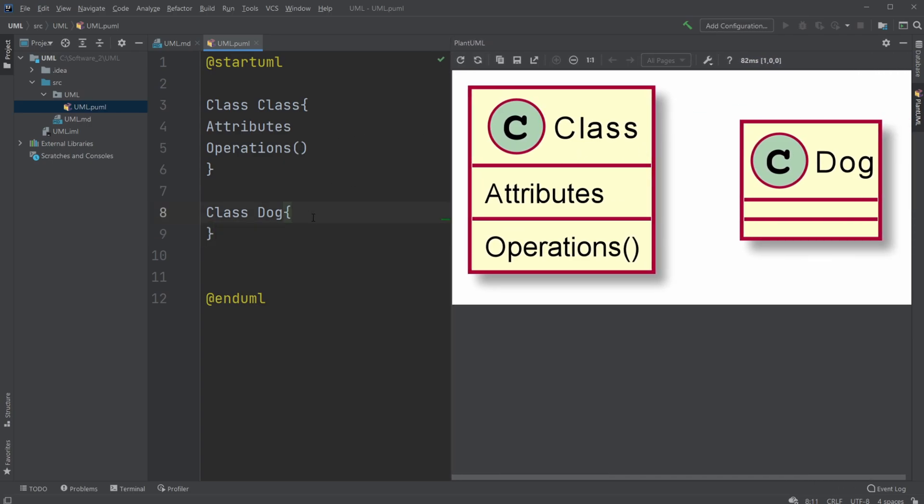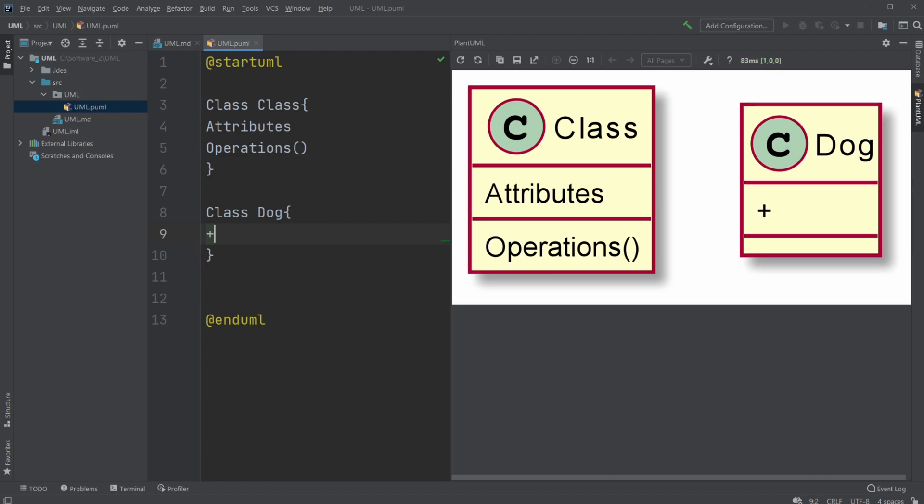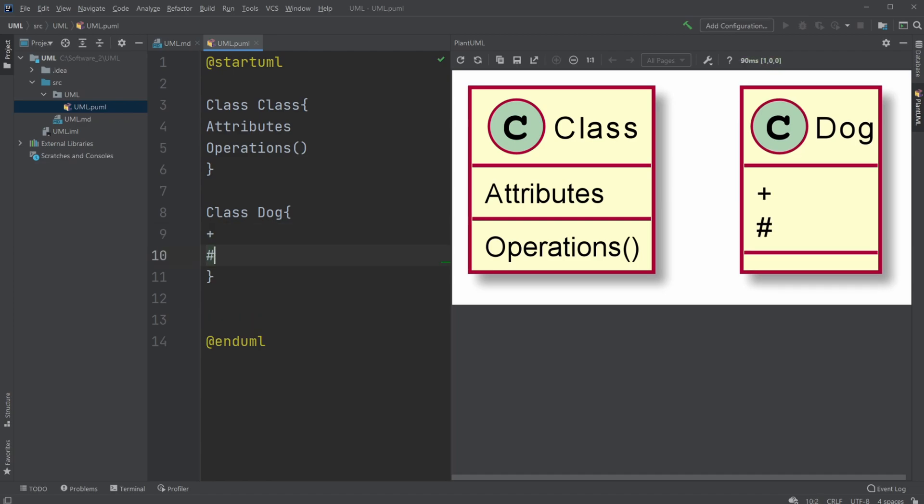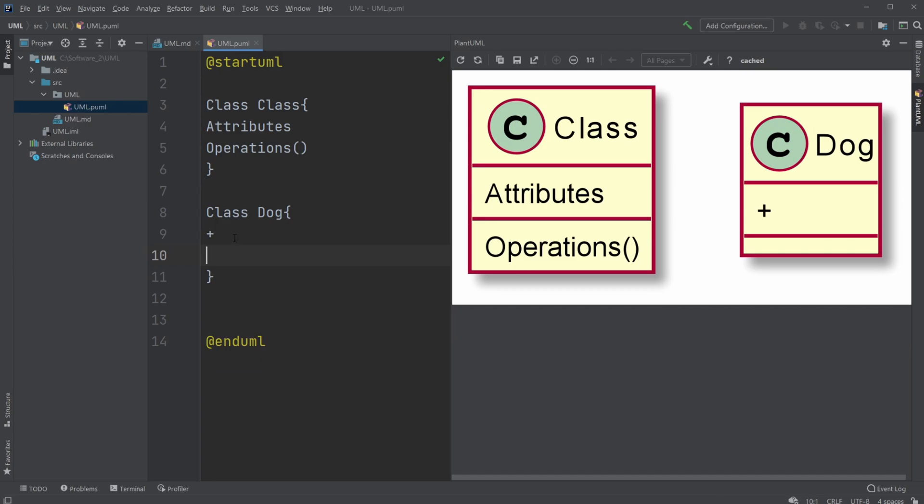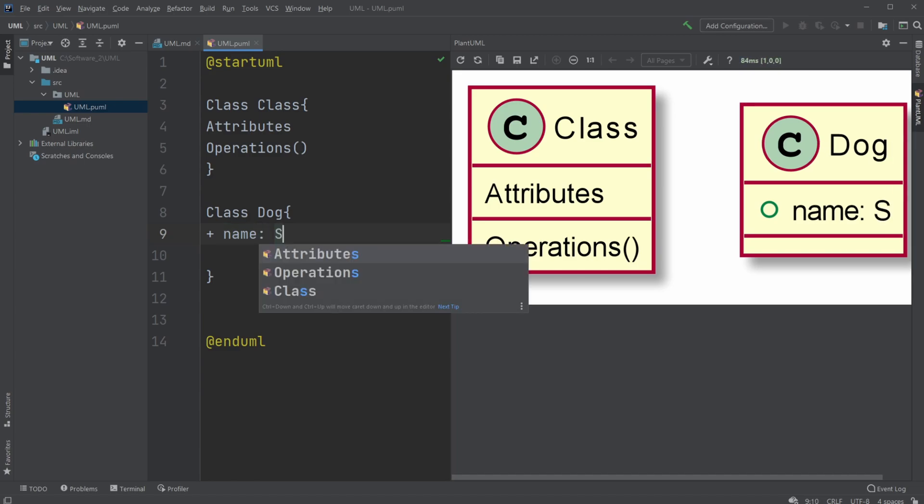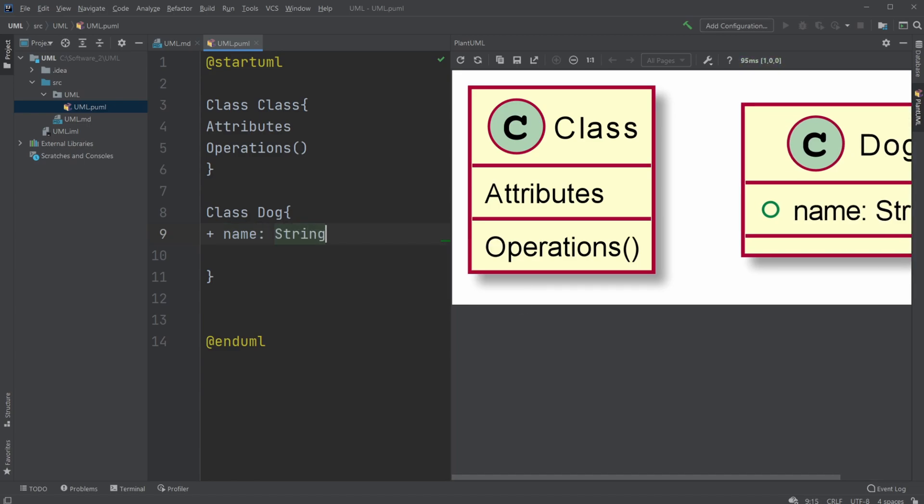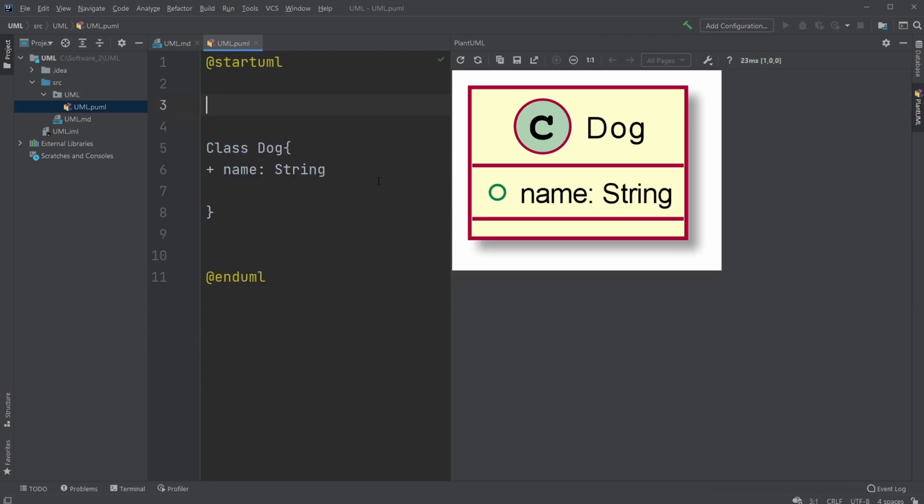First, let's give the dog some attributes. First of all, we would give it a name. We would have the visibility modifier. In Java, we have public, which is a plus. We have number, which means protected. And minus, which means private. We'll just create a public name, and we would like to give it a type as well. For example, the name would be of type String. Let's remove the class for now to make it a bit more visible.